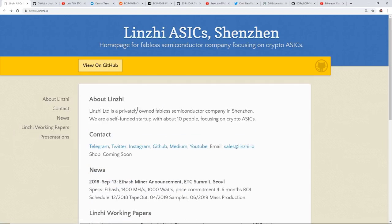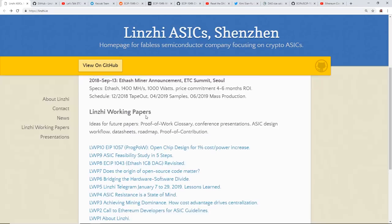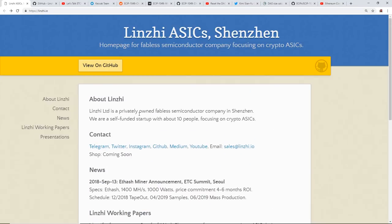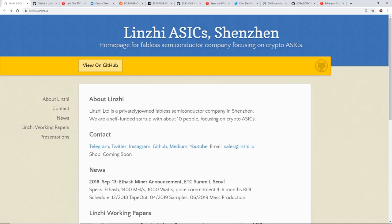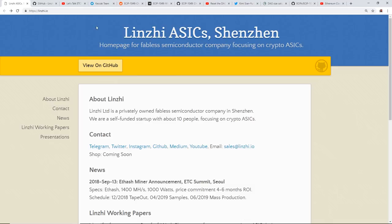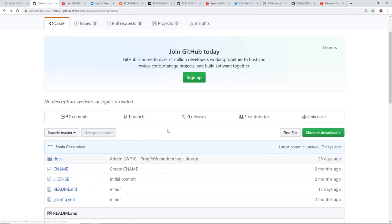I haven't been to their website for a while but it looks like they have changed it up a bit. So you guys know, I'll just explain: Linzhi LTD is a privately owned fabless semiconductor company in Shenzhen. We are fully self-funded startup with about 10 people focusing on crypto ASICs.